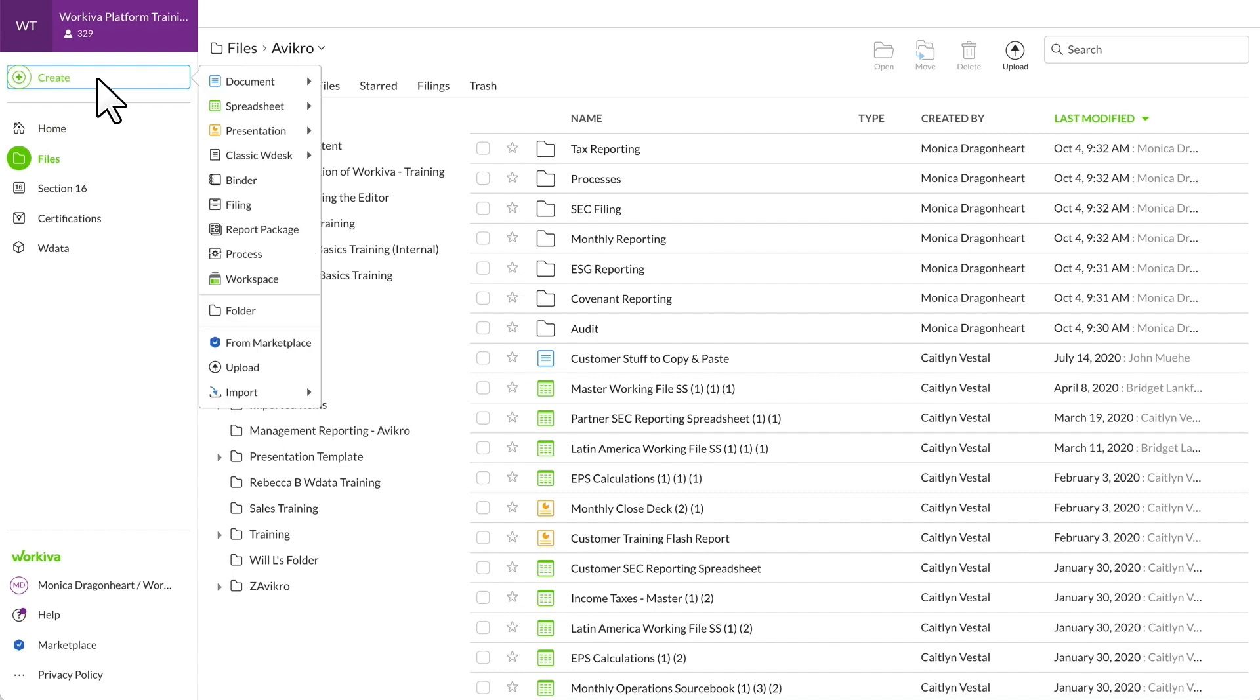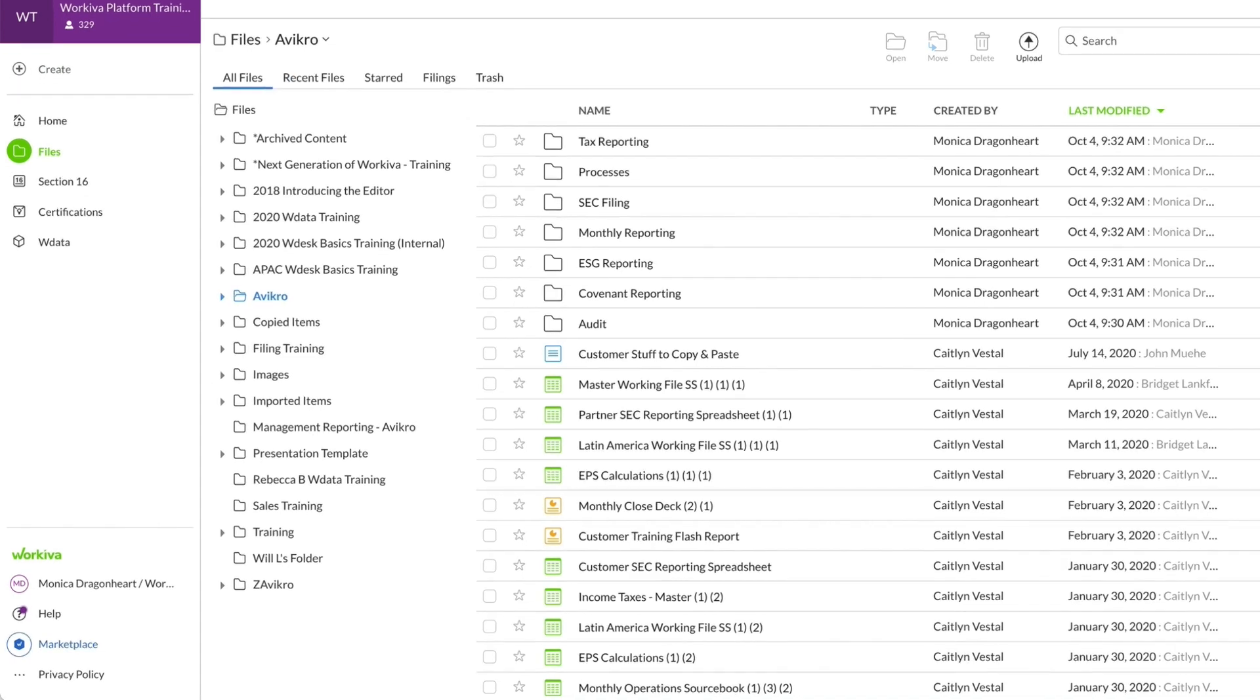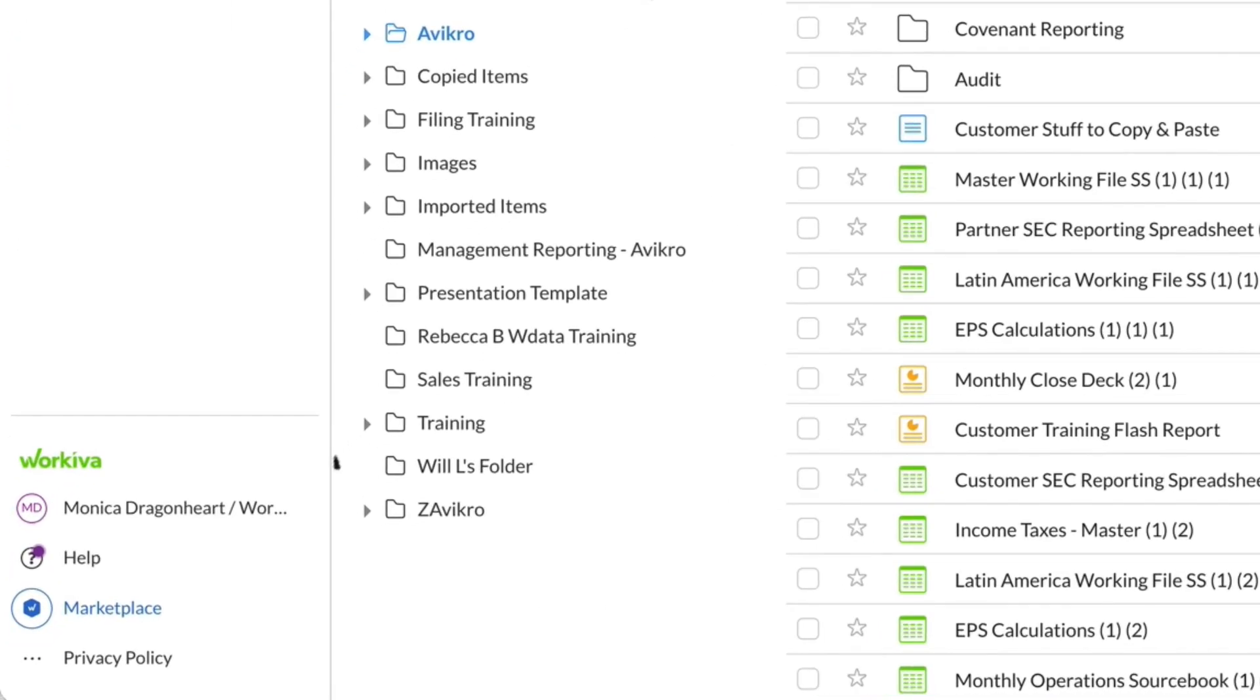The Create menu allows you to start from scratch or use a template with the look and feel of a layout you love. Find more helpful templates from our Workiva Marketplace easily accessible with the blue marketplace icon.